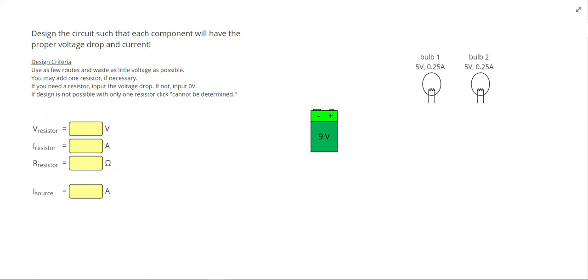In this video, we're going to work on more complicated circuit designs. I have two light bulbs, each of which we want to give 5 volts and 0.25 amps.